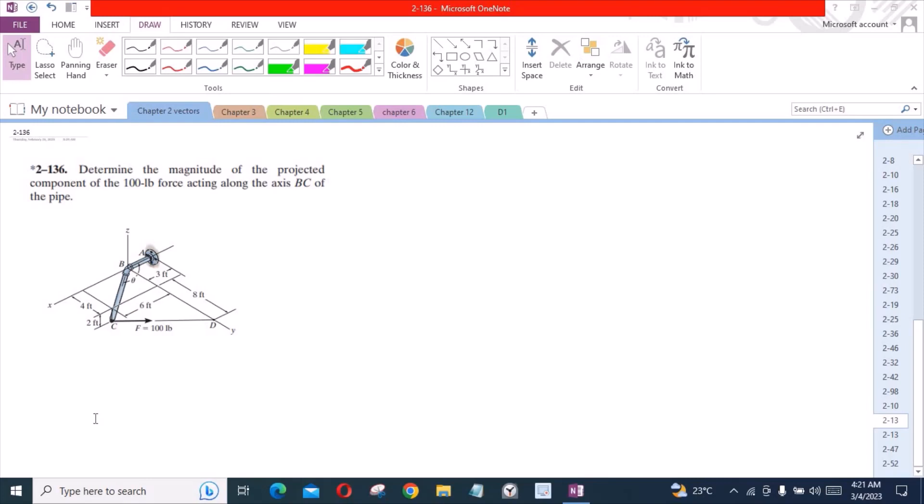Welcome back to the Solutions Manual. In this video, we will solve problem 2-136 from RC Hibbeler Engineering Statics. According to this problem, we have to determine the magnitude of the projected component of the 100 lb force acting along the axis BC of the pipe. To solve this problem, first of all, let's express this 100 lb force into Cartesian vector form.